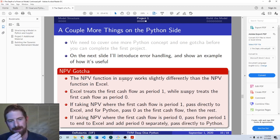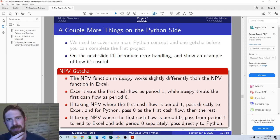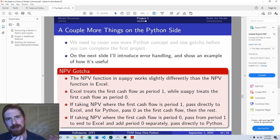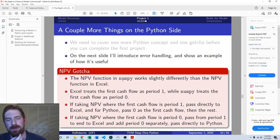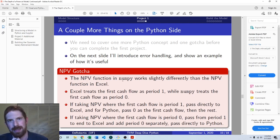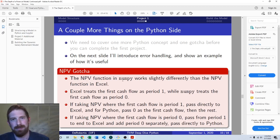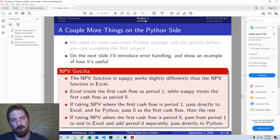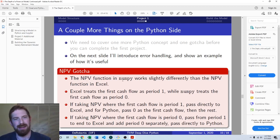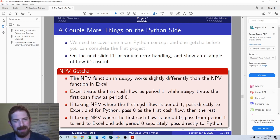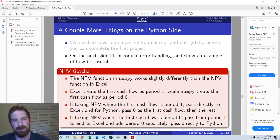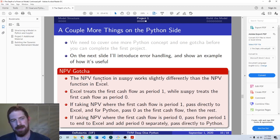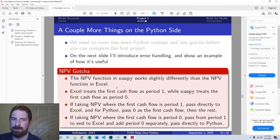So then if you don't have a period zero cashflow, your first cashflow is coming in period one. Well, then you would just want to add a zero as the first element in the list, so that it's considering that second item in the list as period one. So that's the main thing to be careful about. Otherwise, it works essentially the same between the two.